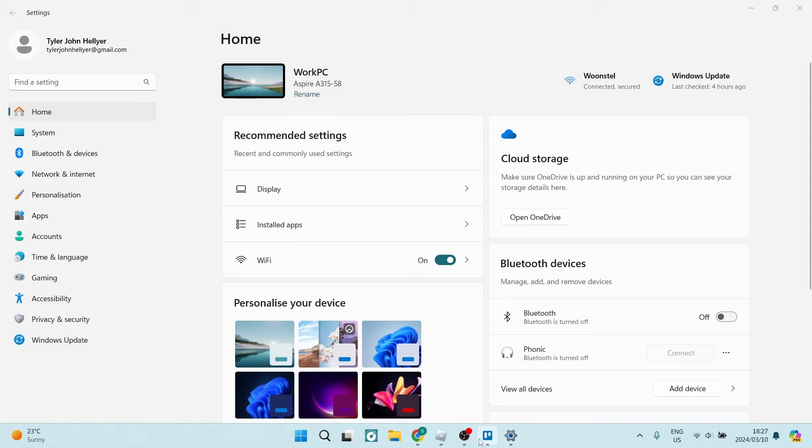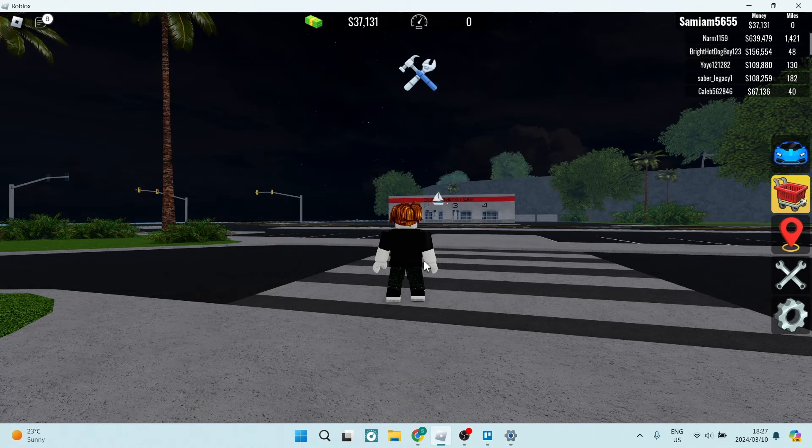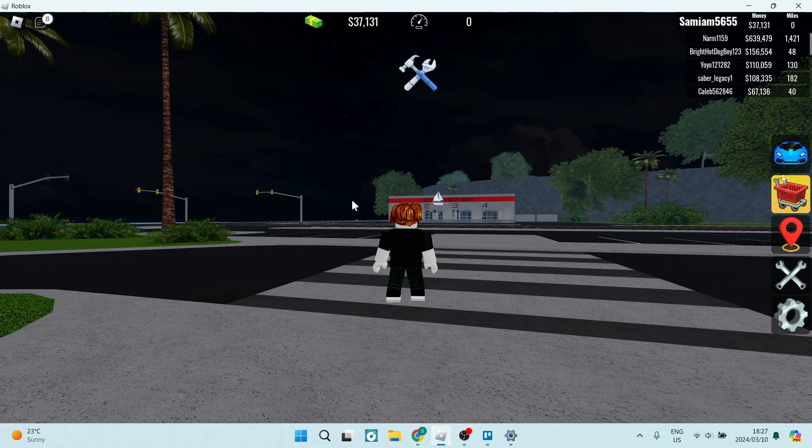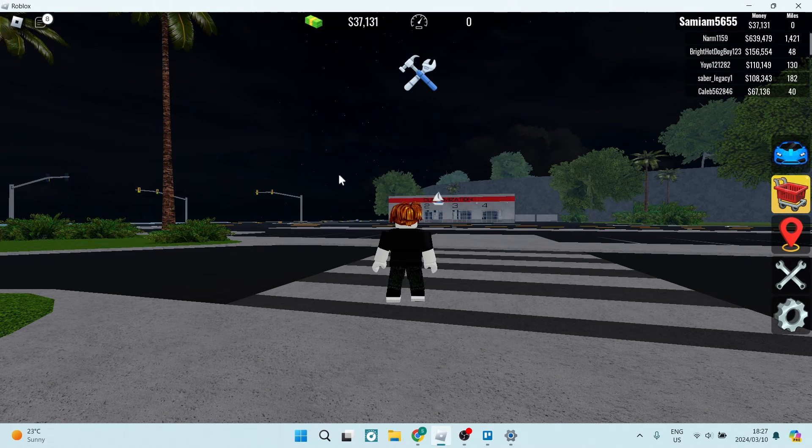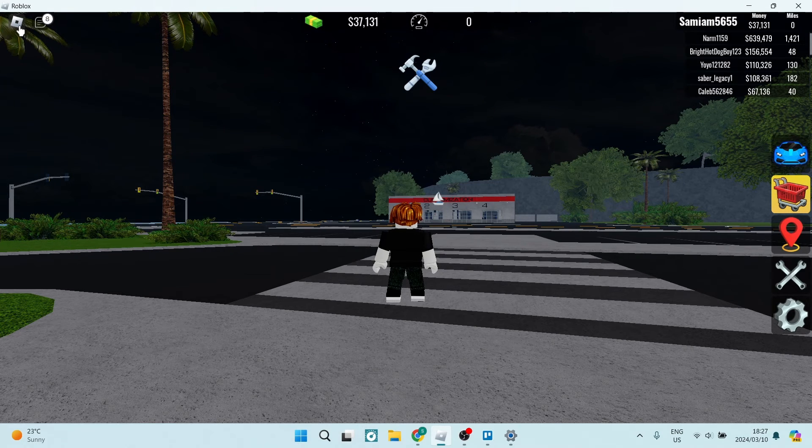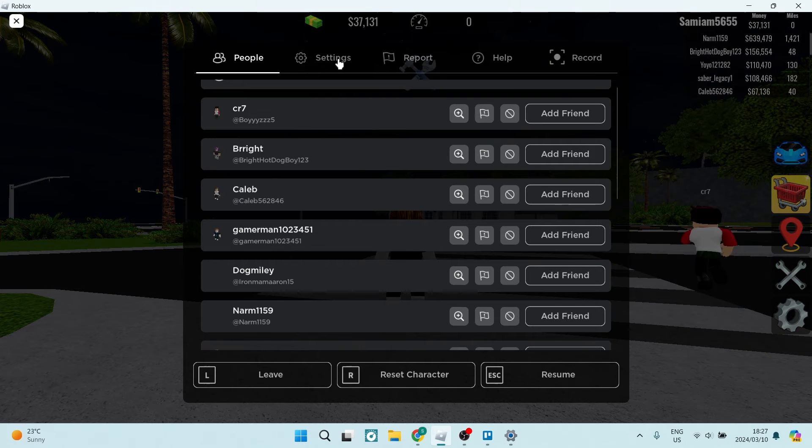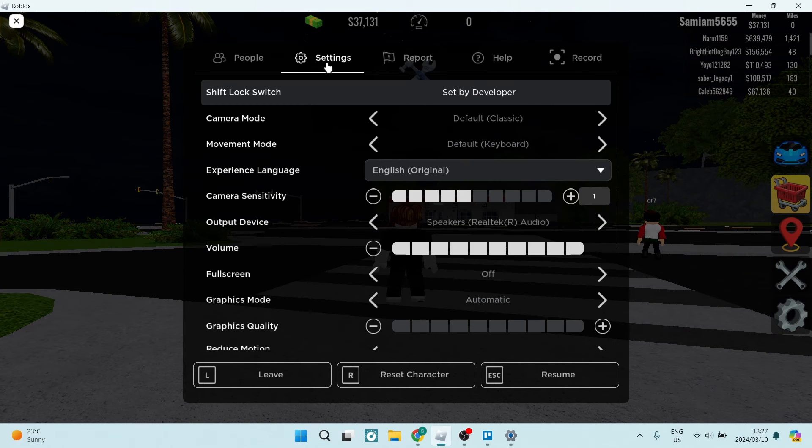Once we've done that, we're going to jump into Roblox. I'm currently in a game, and on the top left hand side you're going to see the Roblox icon and you're going to use that as a drop down menu. Here you're going to navigate over to settings.